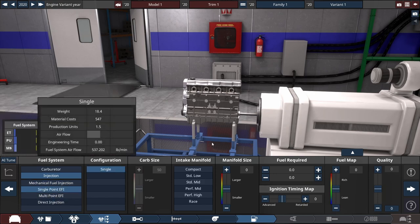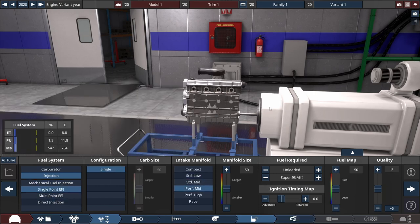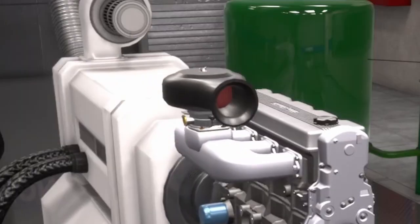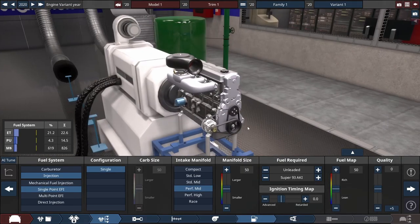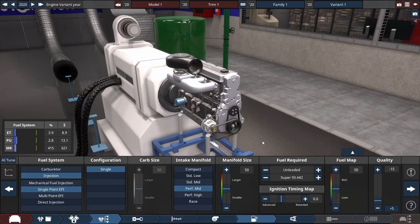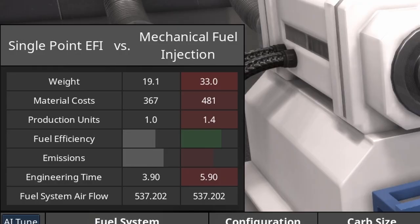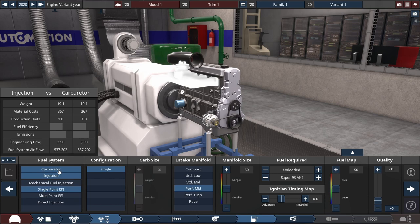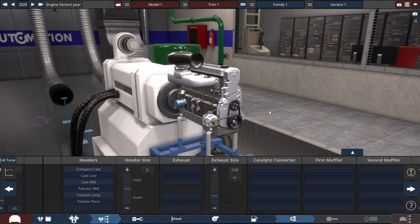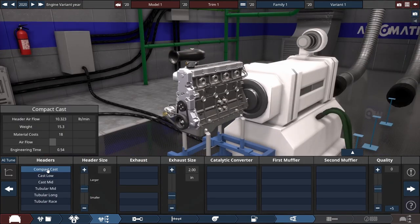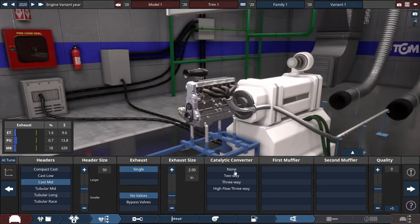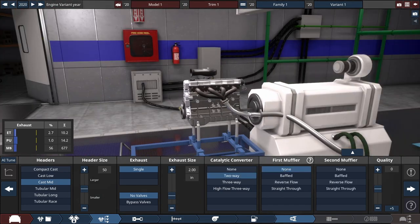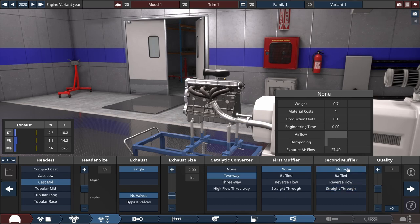I feel like injection would be lighter. We'll do like single point EFI intake, performance mid. Yeah that looks terrible. Wait, we want this thing to be cheap but we don't want it to be super cheap. Mechanical fuel injection, carburetor, it's about the same. I think we got to the point where fuel injection is good enough.